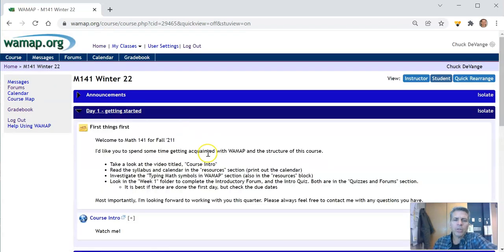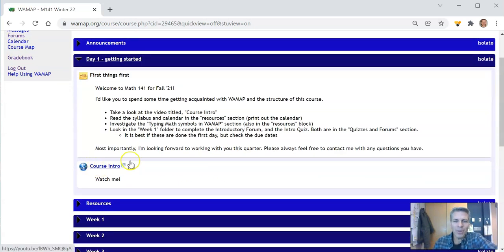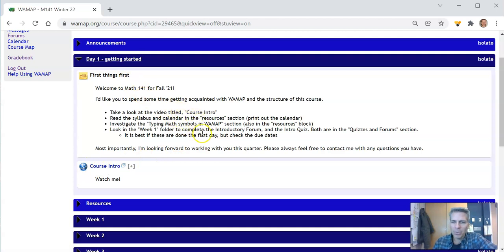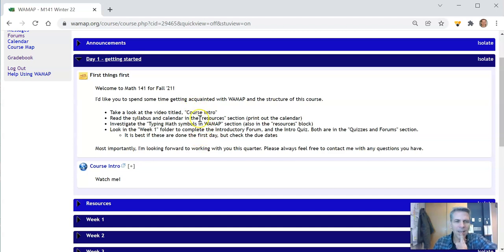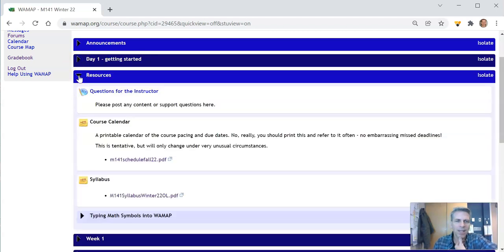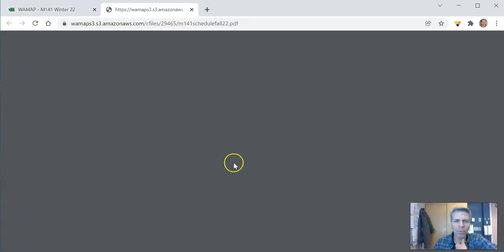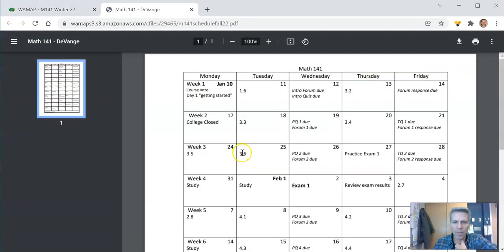So looking at this day one getting started, you've I'm sure you've already looked at this because you're watching this video, this course intro video right here. So here's all the stuff that I want you to get done this first week. Let's take a peek then at getting things done. Let's look real quick at the course calendar and this is something I really strongly recommend that you print out.